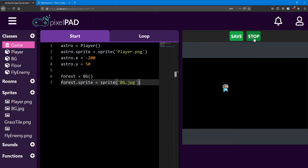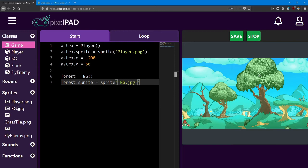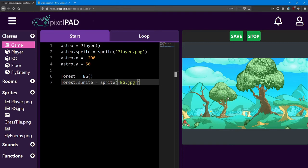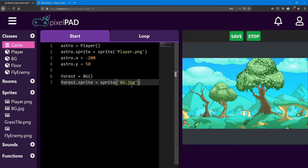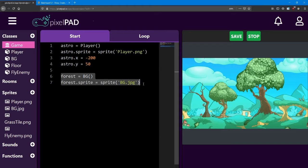If I hit stop and play you'll notice I've got a very nice background all of a sudden. However the player has disappeared. Our poor Astro has disappeared behind the background. The reason for that is because when pixel pad adds more objects to your game it adds them on top of the previous objects.